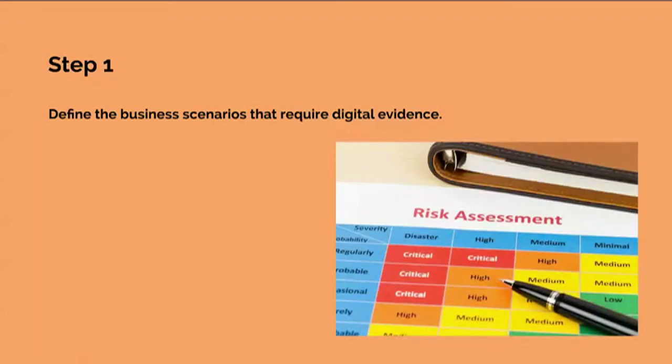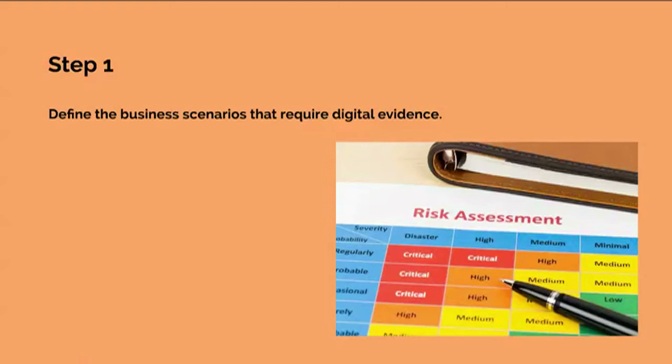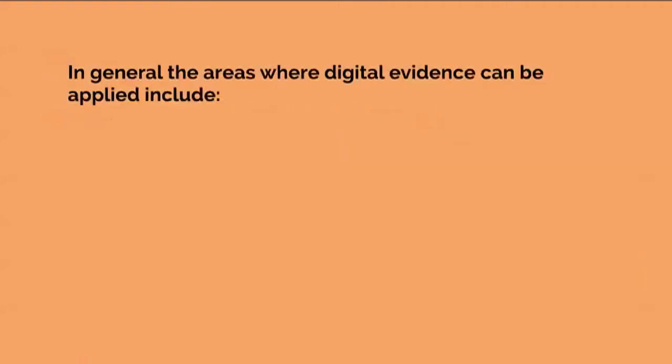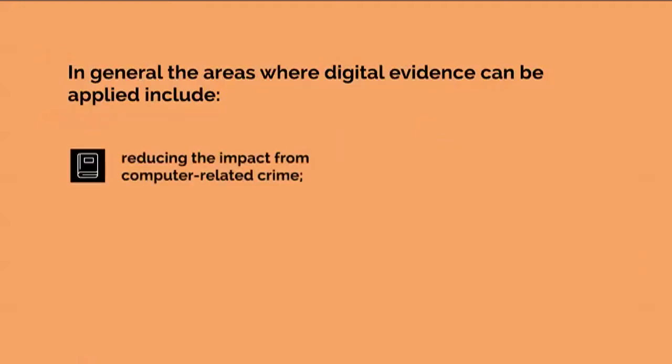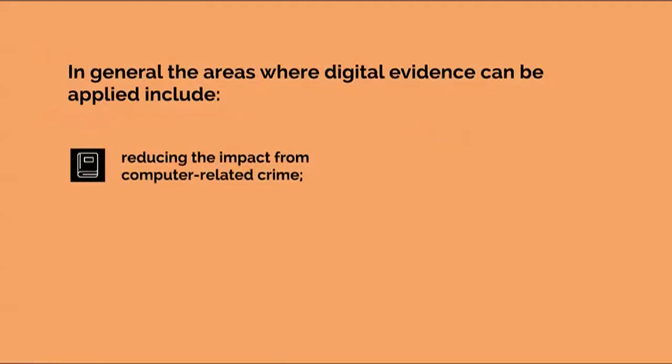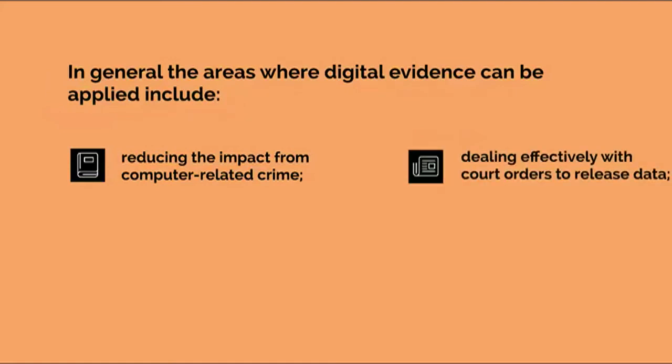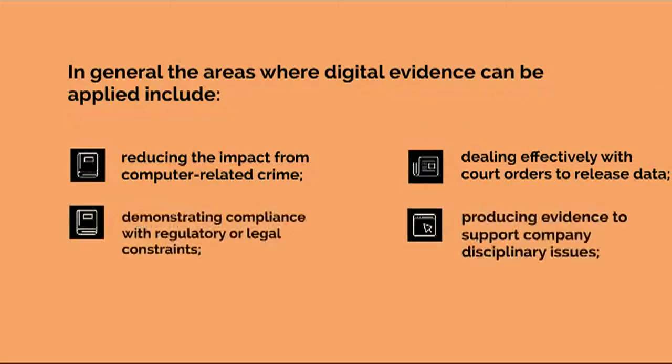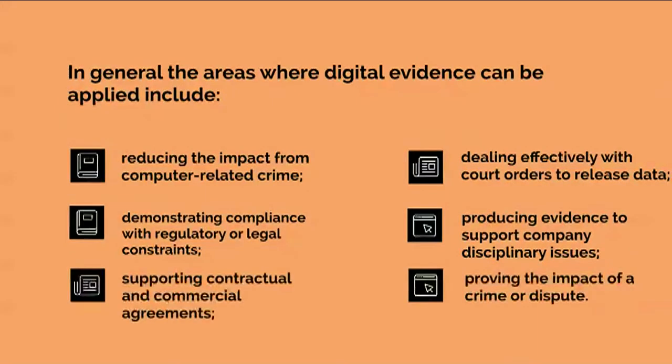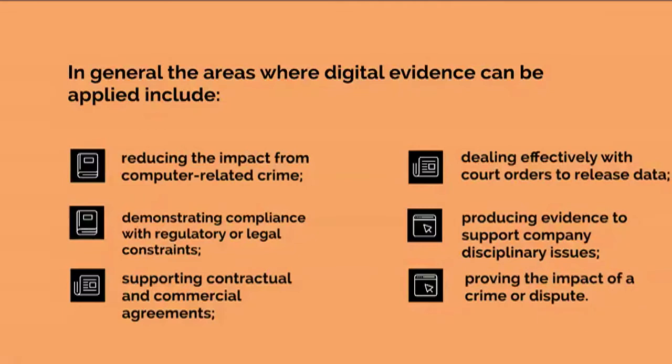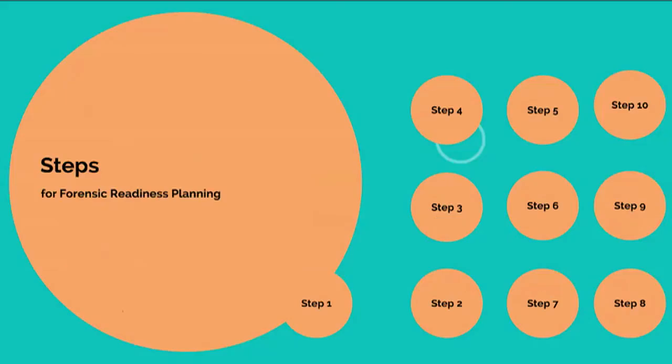The aim is to understand the business scenarios where digital evidence may be required and may benefit the organisation in the event that it is required. In general, the areas where digital evidence can be applied include: reducing the impact from computer-related crime, dealing effectively with court orders to release data, demonstrating compliance with regulatory or legal constraints, producing evidence to support company disciplinary issues, supporting contractual and commercial agreements, and proving the impact of crime or dispute.